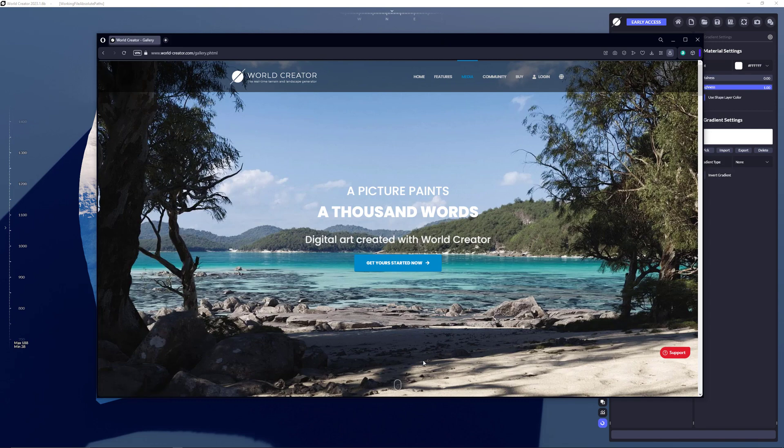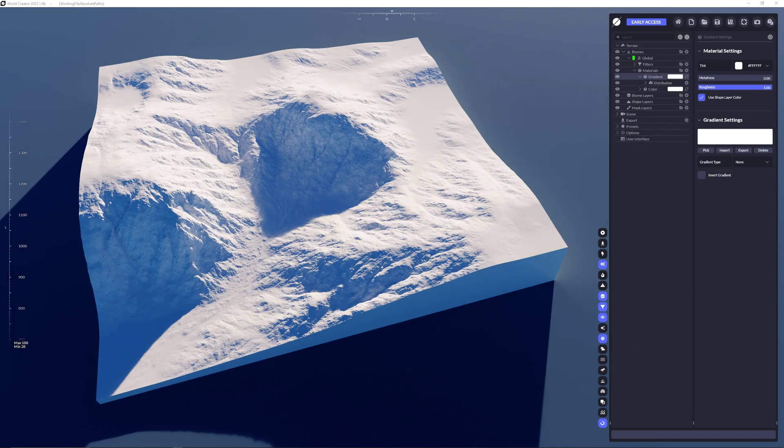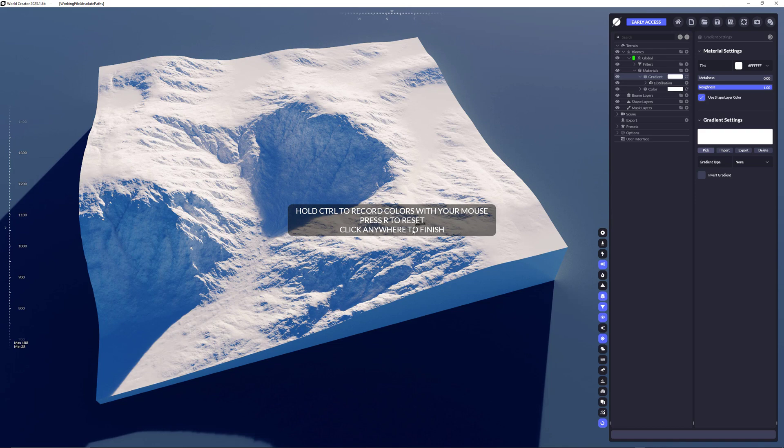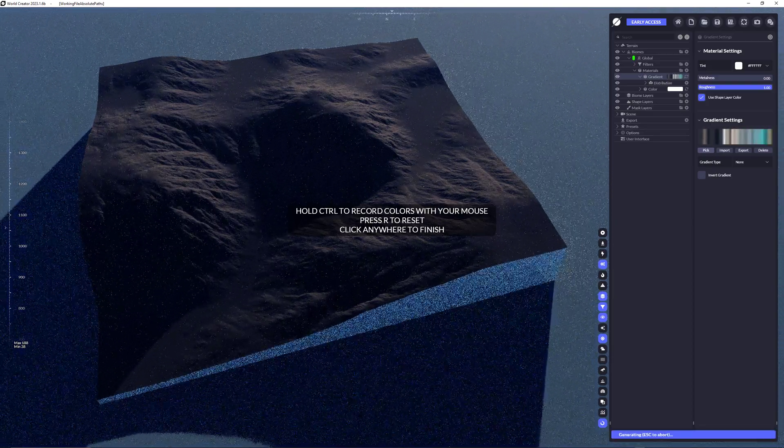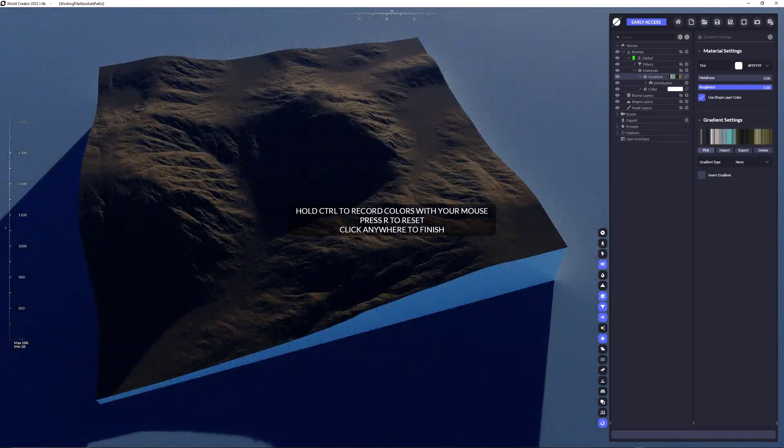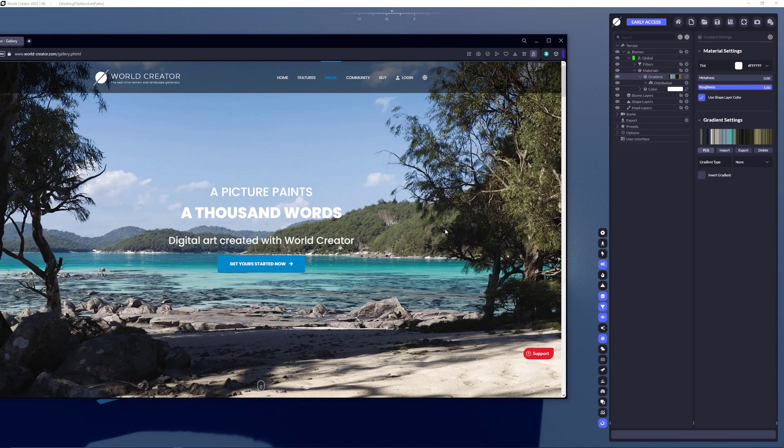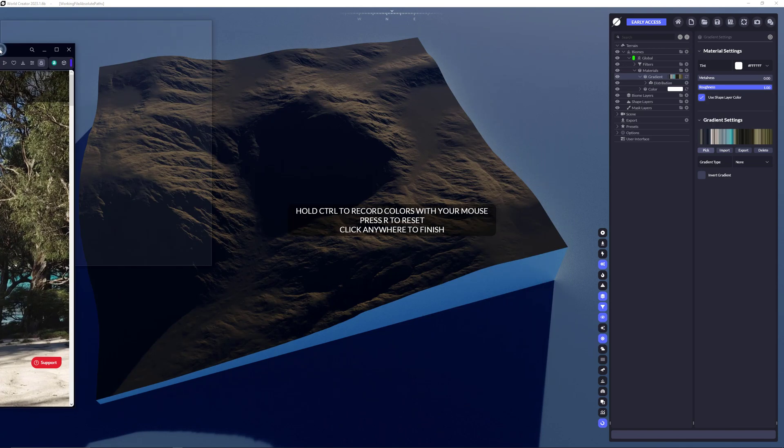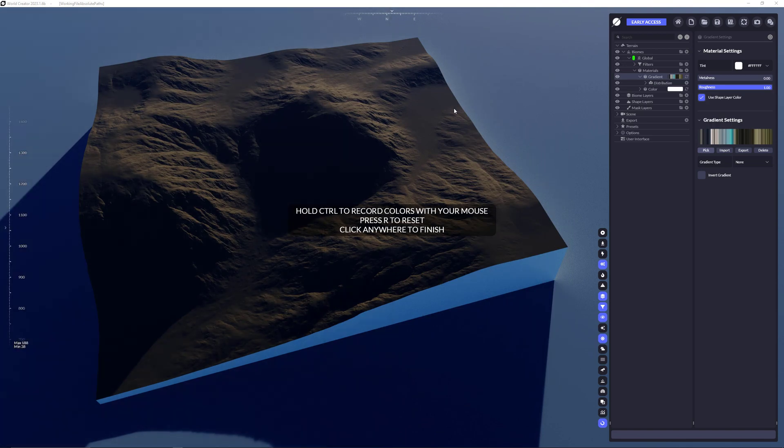I'm going from that point over to that point. You will see how the color will change. I have to move it aside. You can do so by selecting here pick. You get the hint hold control to record colors with your mouse, press R to reset, click anywhere to finish. I'm pressing the control key and going through that image. You can do that on your desktop from any other application. Just pick the color entirely on your windows.